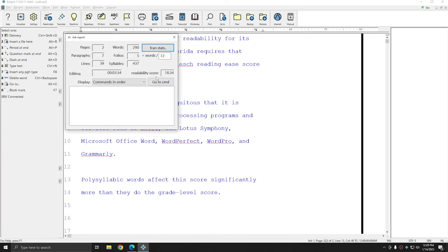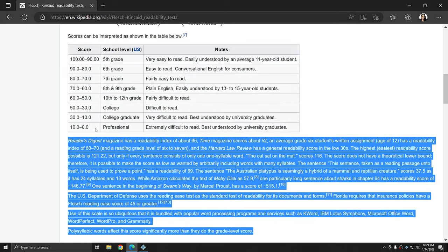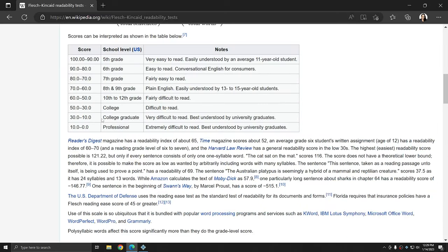Apply the job report function and you can get another readability score. In this case, those few paragraphs from the Wikipedia article have a readability score of 18.34. In this case, that puts us at college graduate level.